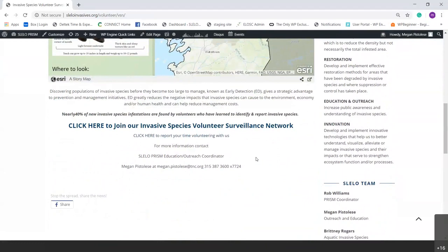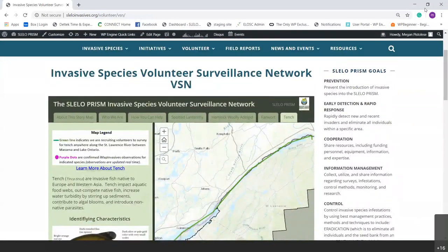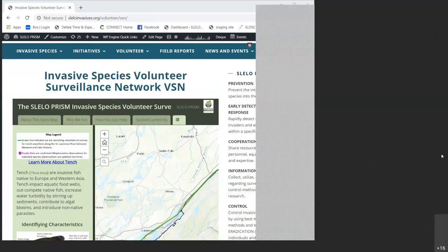On the volunteer surveillance network page, you can join the network if you haven't already done so — there's a form to fill out. For those already part of our volunteer surveillance network, we ask that you log your time using the form on that page. If you have any questions about the network in general, please reach out — I'd be happy to answer them.